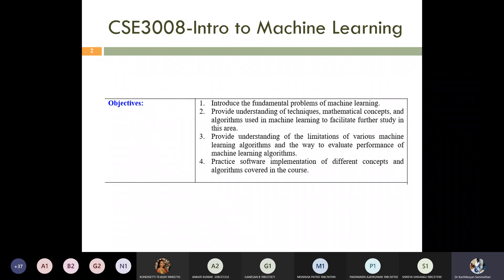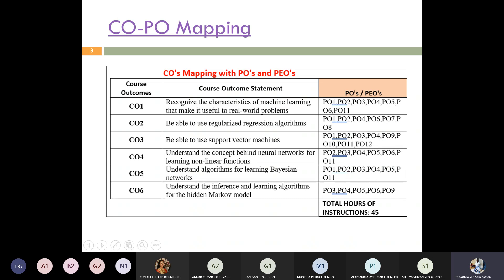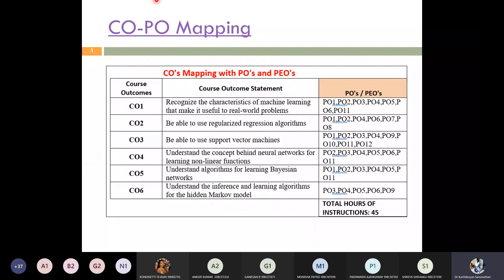Once you have completed this course, you will learn about various machine learning algorithms and recognize the characteristics of machine learning useful to real-world problems. This course is mapped with six course outcomes, which we call COs — CO1 through CO6. These course outcomes are mapped with your program outcomes, so after successful completion of this course a student can map to the respective program outcomes.